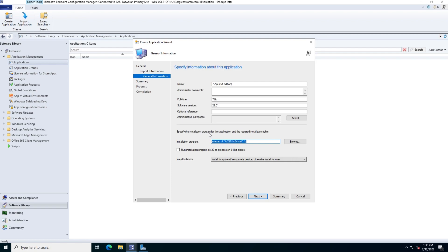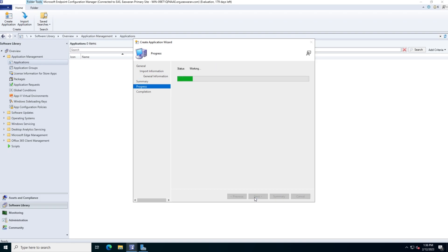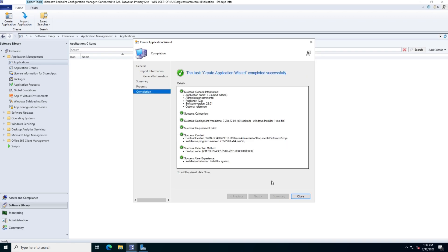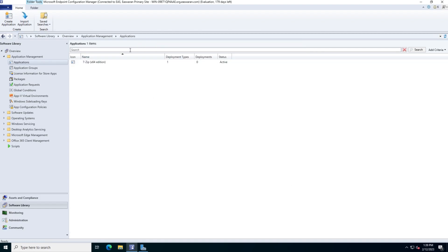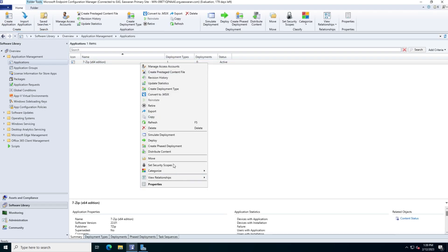I'll change the installation behavior. You can choose to install only for a specific user or for the whole system. If you have multiple users and want it system-wide, select the system option. I'll click Next, review the summary, and click Next again to create the application. After a couple of minutes the application appears in the list. The status shows Active but it is not yet deployed — we have to deploy it. I'll right-click and go to Deploy.